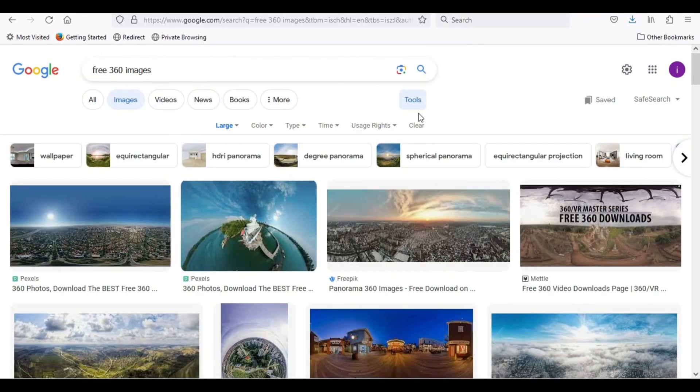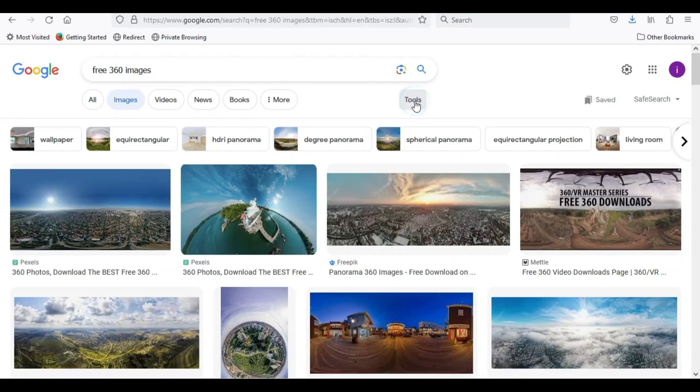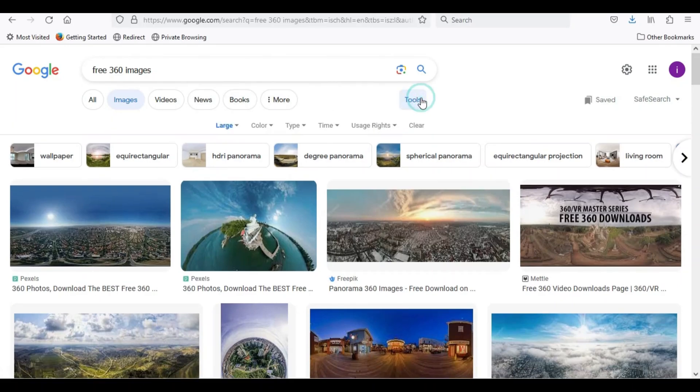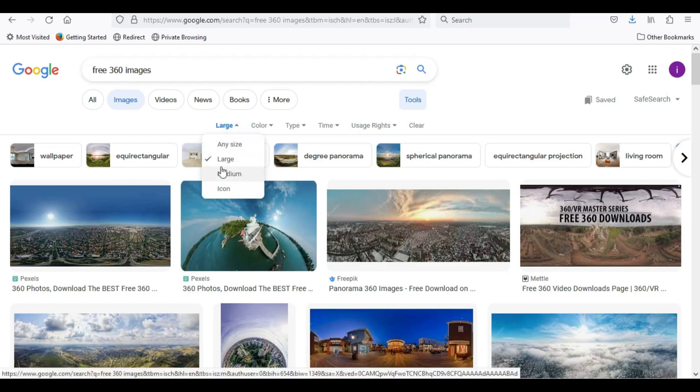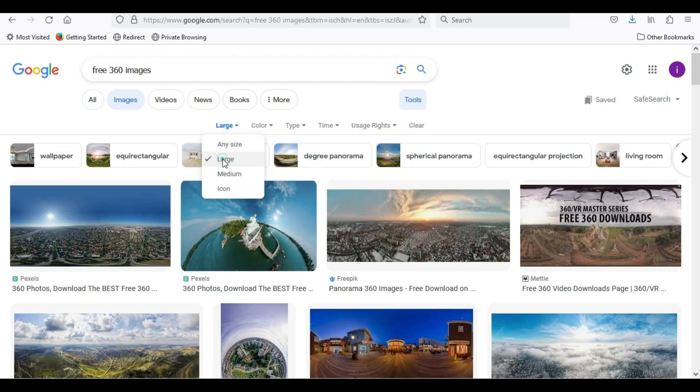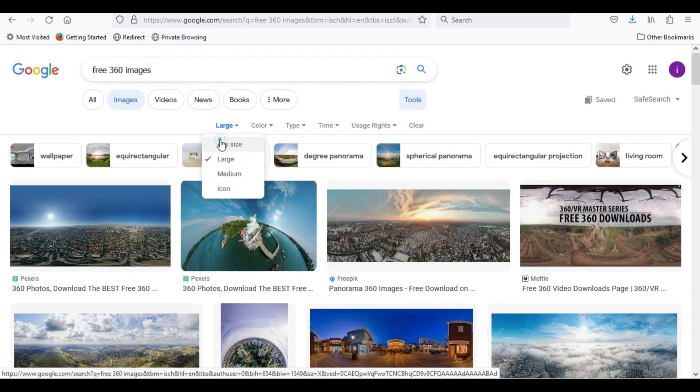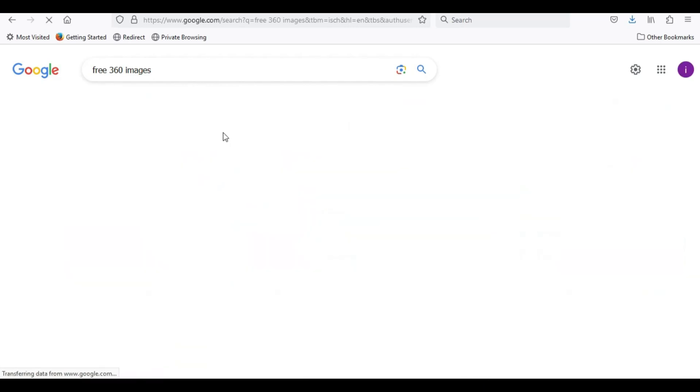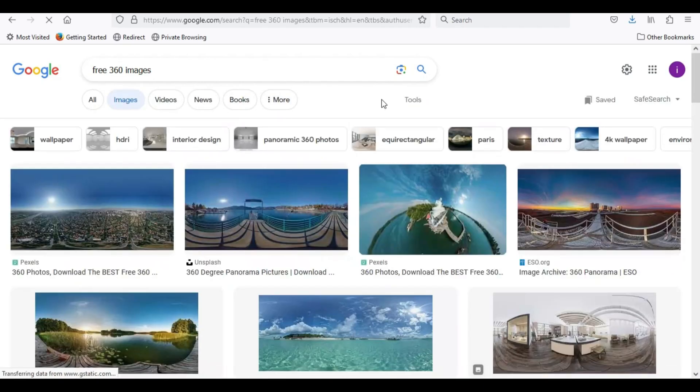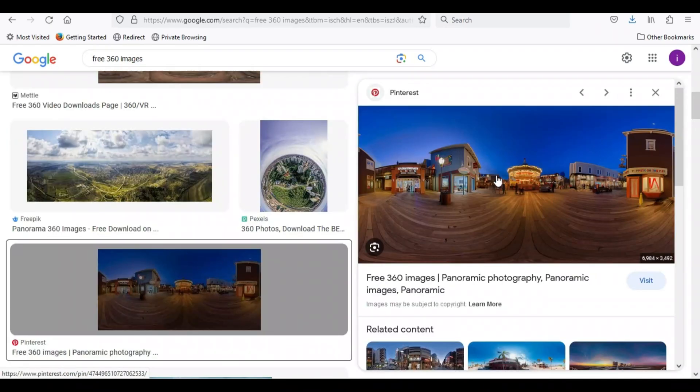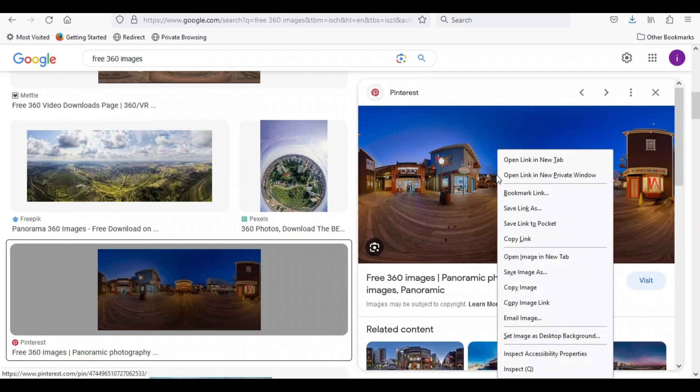For doing this, go to Google and search for free 360-degree photos. Make sure to filter large-scale photos. Save the photo to your PC.